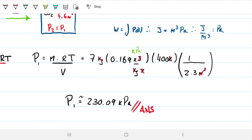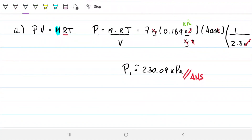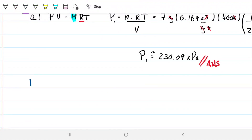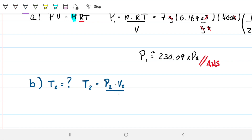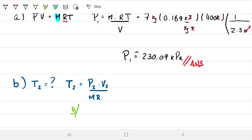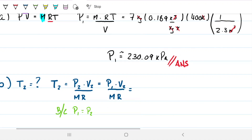Part B asks for the final temperature T2 of the CO2. Using PV = mRT and solving for T: T2 = P2·V2 / (m·R). Because P1 equals P2 in an isobaric process, this becomes T2 = P1·V2 / (m·R). We have all this information.